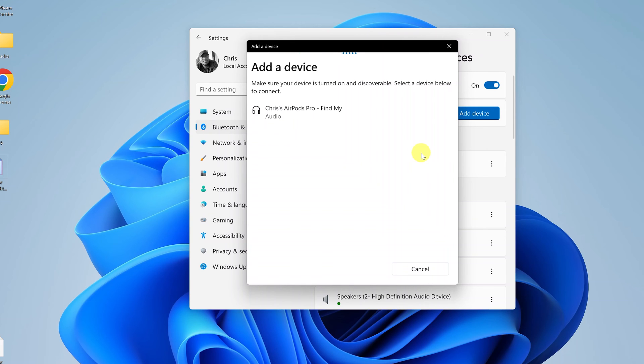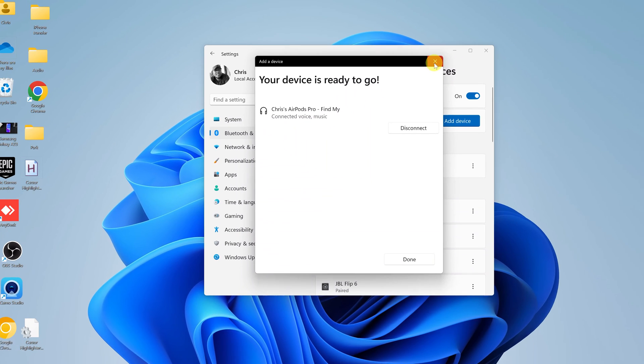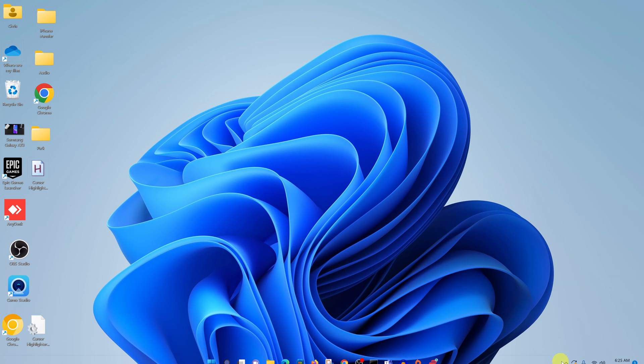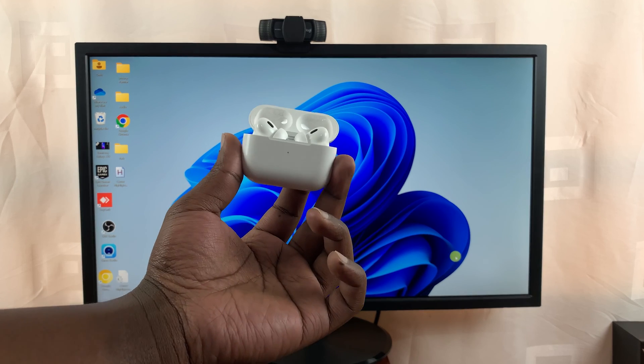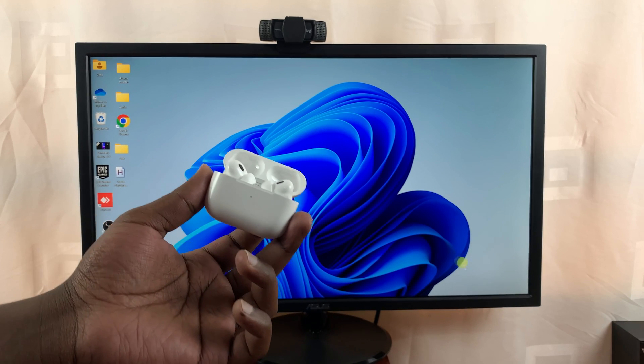And as you can see, my AirPods have been found, so all I need to do now is click on them. And they're connected, as you can see. So now I can listen to audio and play music, listen to YouTube videos, and do whatever I want and use my AirPods for audio.